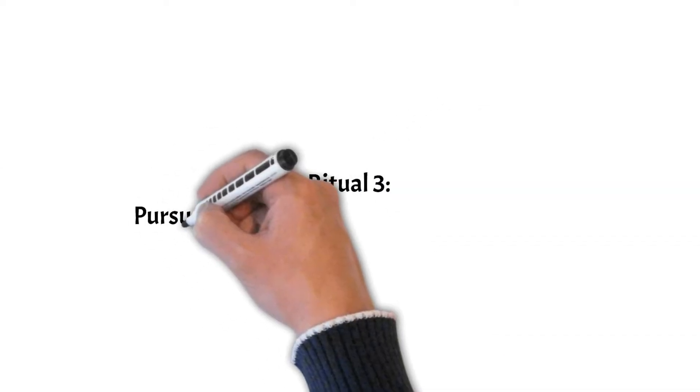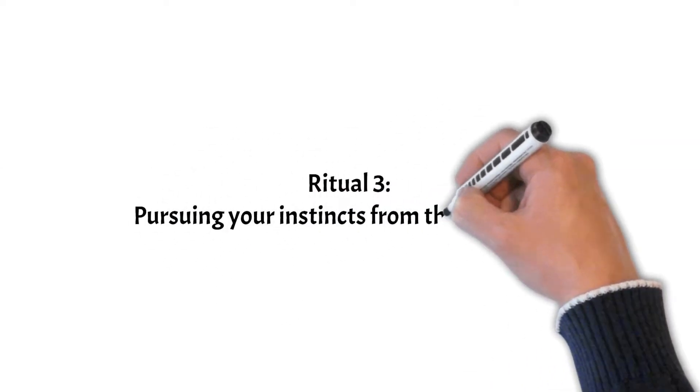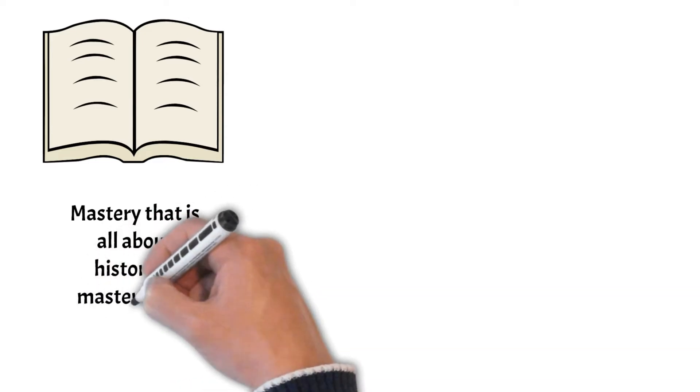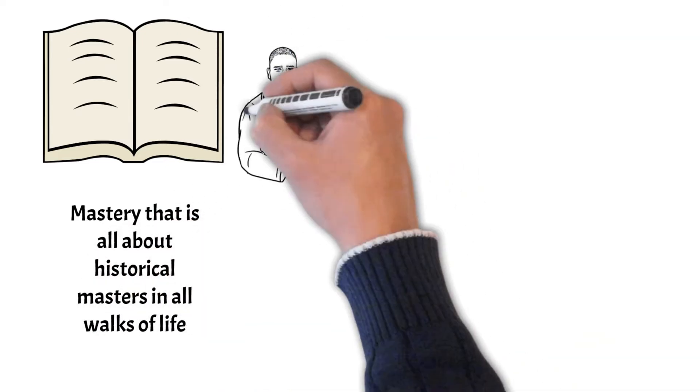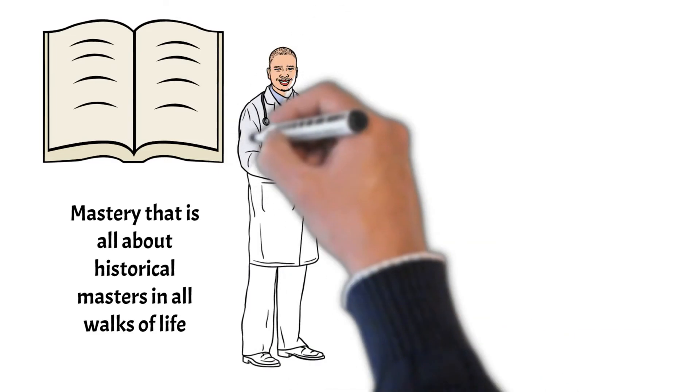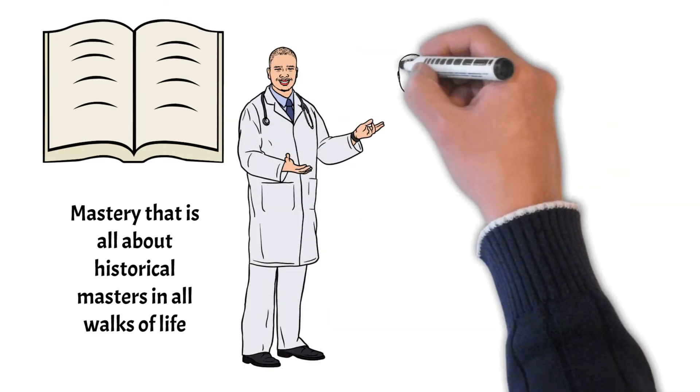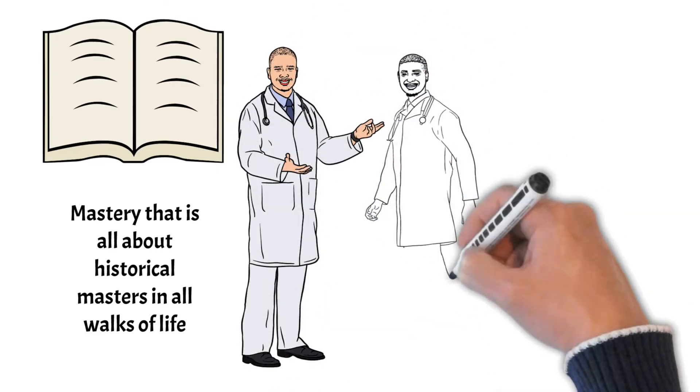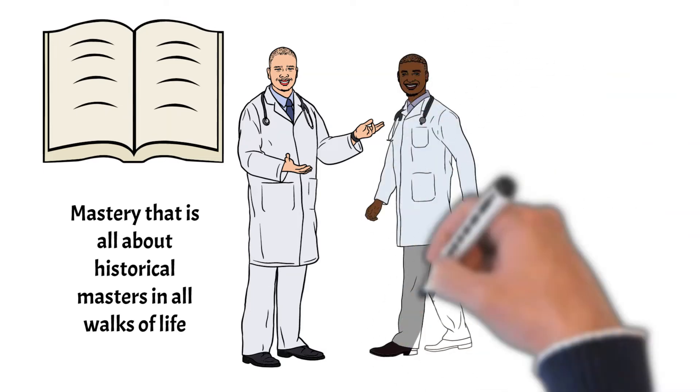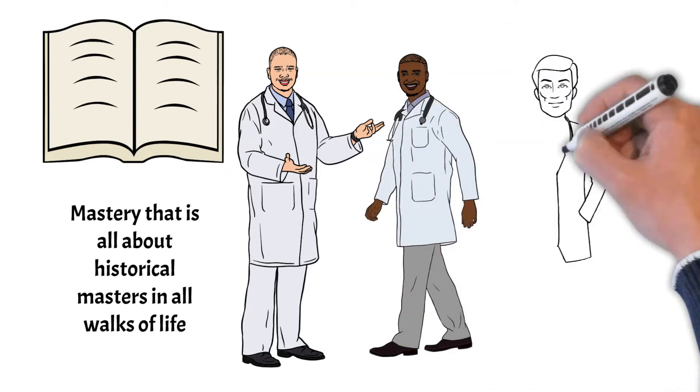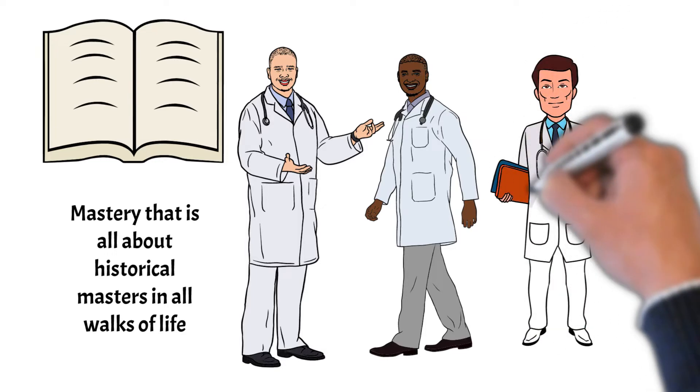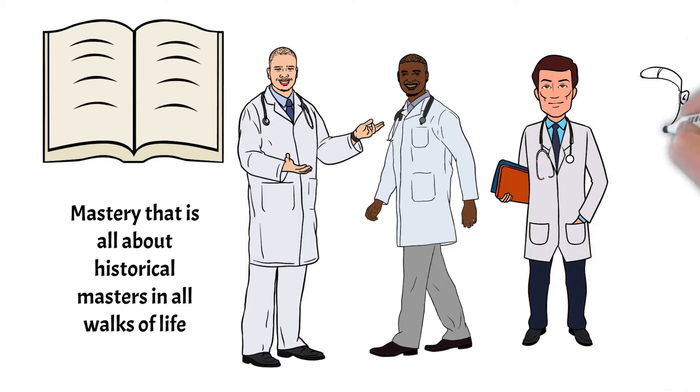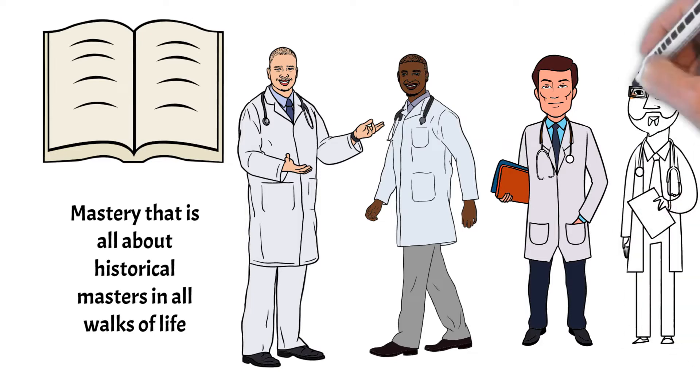Ritual number three: Pursuing your instincts from the beginning. One of my favorite authors, Robert Greene, authored a book titled Mastery that is all about the historical masters in all walks of life. One commonality throughout all of their experiences is that they had a bit of a rebellious streak in that they follow their primal instincts.